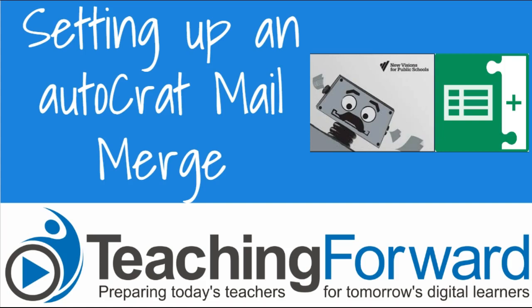This is Jen Judkins with Teaching Forward. In this tutorial video, we're going to take a look at the Autocrat Mail Merge, which is one of my favorite add-ons for Google Sheets.